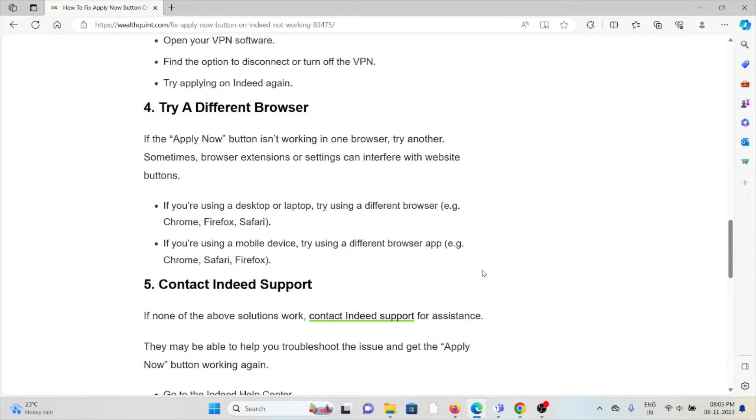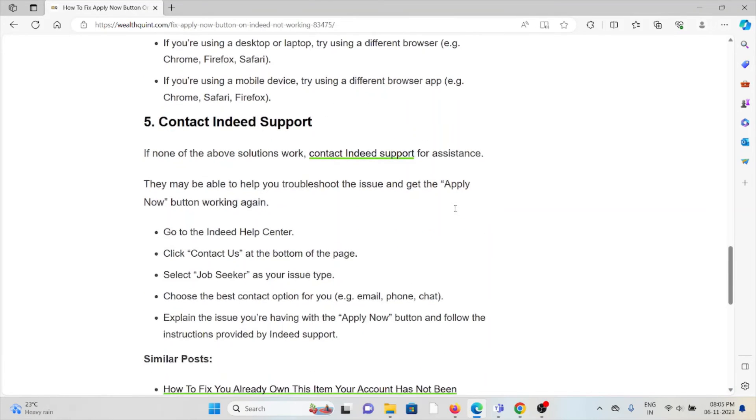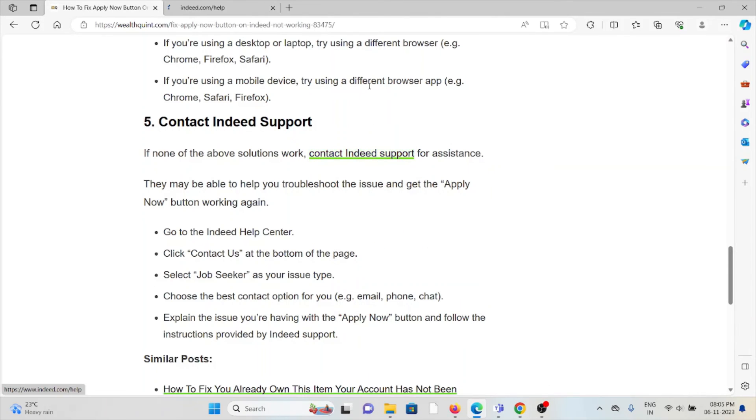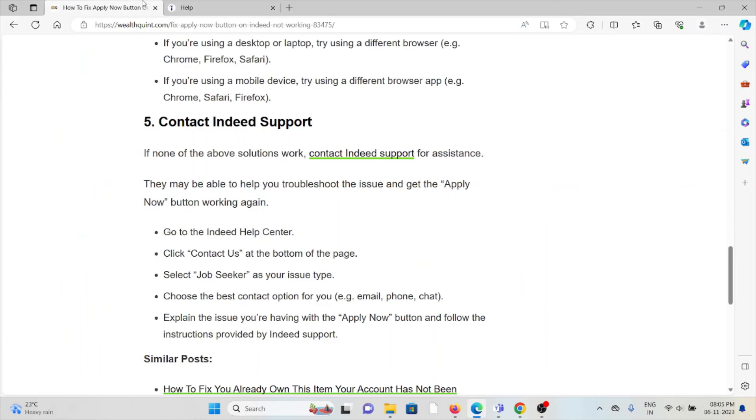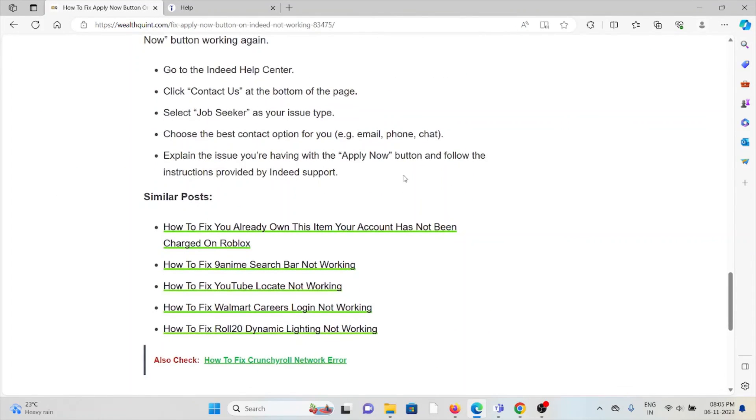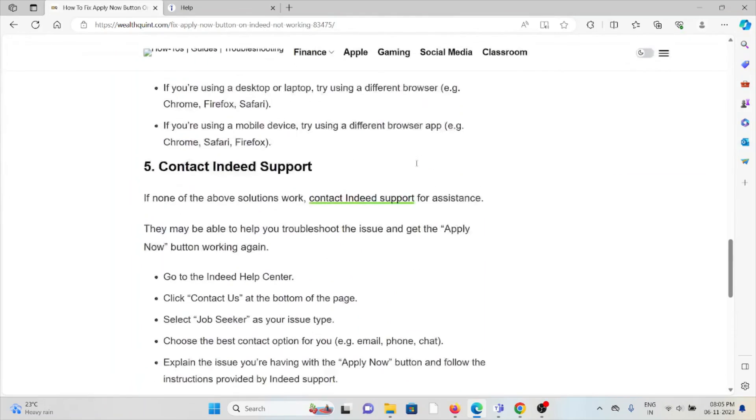Fifth method is contact the support team. If you have tried all of the troubleshooting methods and are still facing the problem, you can contact the Indeed support team for further assistance. They are experts and will help you fix the problem and give you a solution.